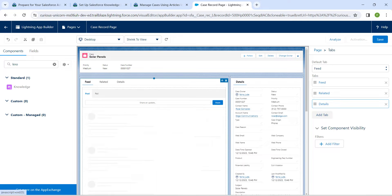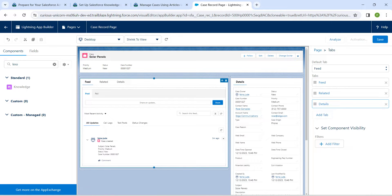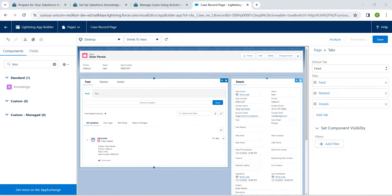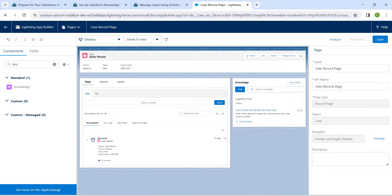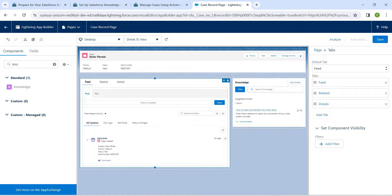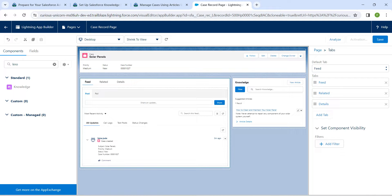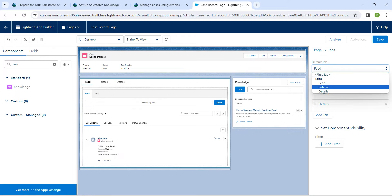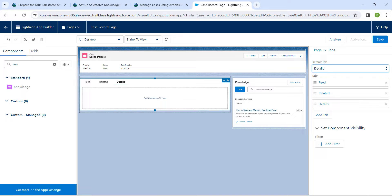Click on Add Tab and add Details. Now we are going to remove the existing Details section — keep your mouse pointer over it, you will get the Delete option, then click Delete. Your page will now look updated. Click on the tab component on the left side bottom and set Details as your default tab.